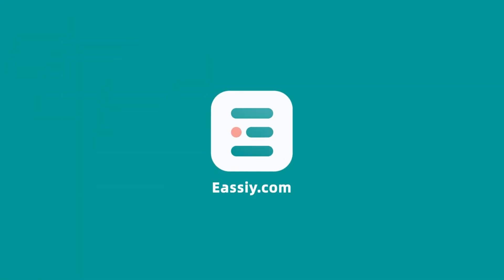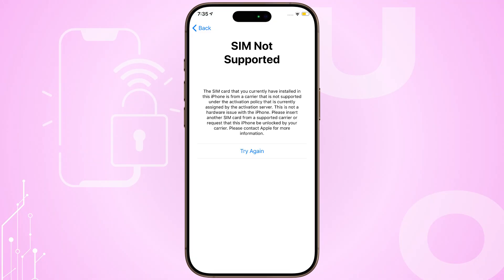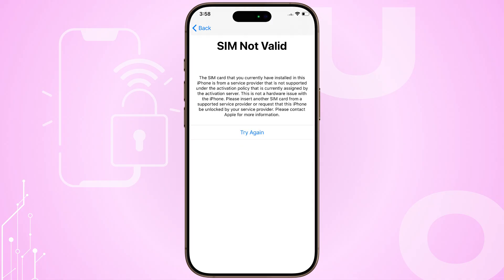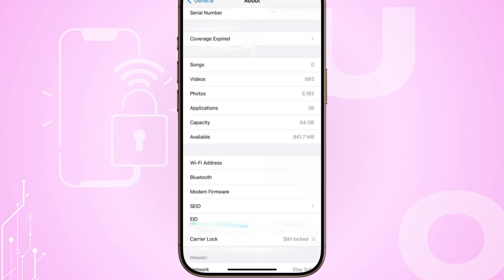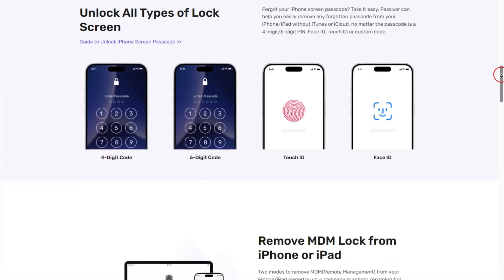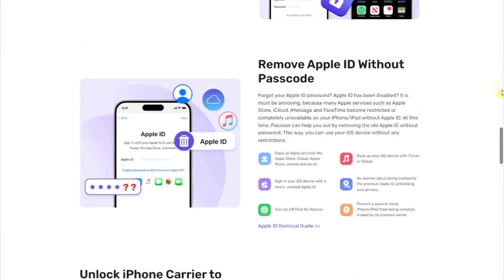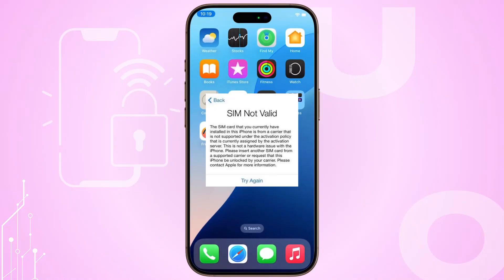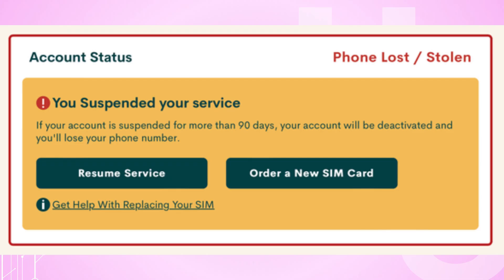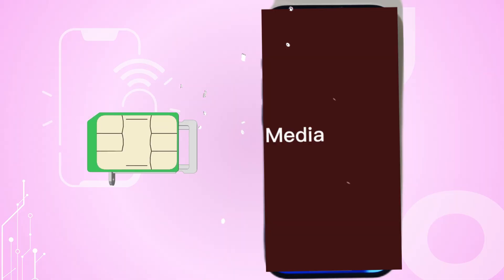Hey there, tech lovers! Welcome to ECEofficial! Have you ever seen that dreaded 'Invalid SIM' or 'SIM not valid' message pop up on your iPhone or iPad? Sometimes it's just a glitch, but other times your phone could be locked to a specific carrier. That's where tools like PASIXR come in — it helps you unlock your iPhone SIM so you can use any carrier you want. If your SIM is already unlocked but still giving you errors, don't worry. In this video, I'll walk you through the exact steps to fix it.